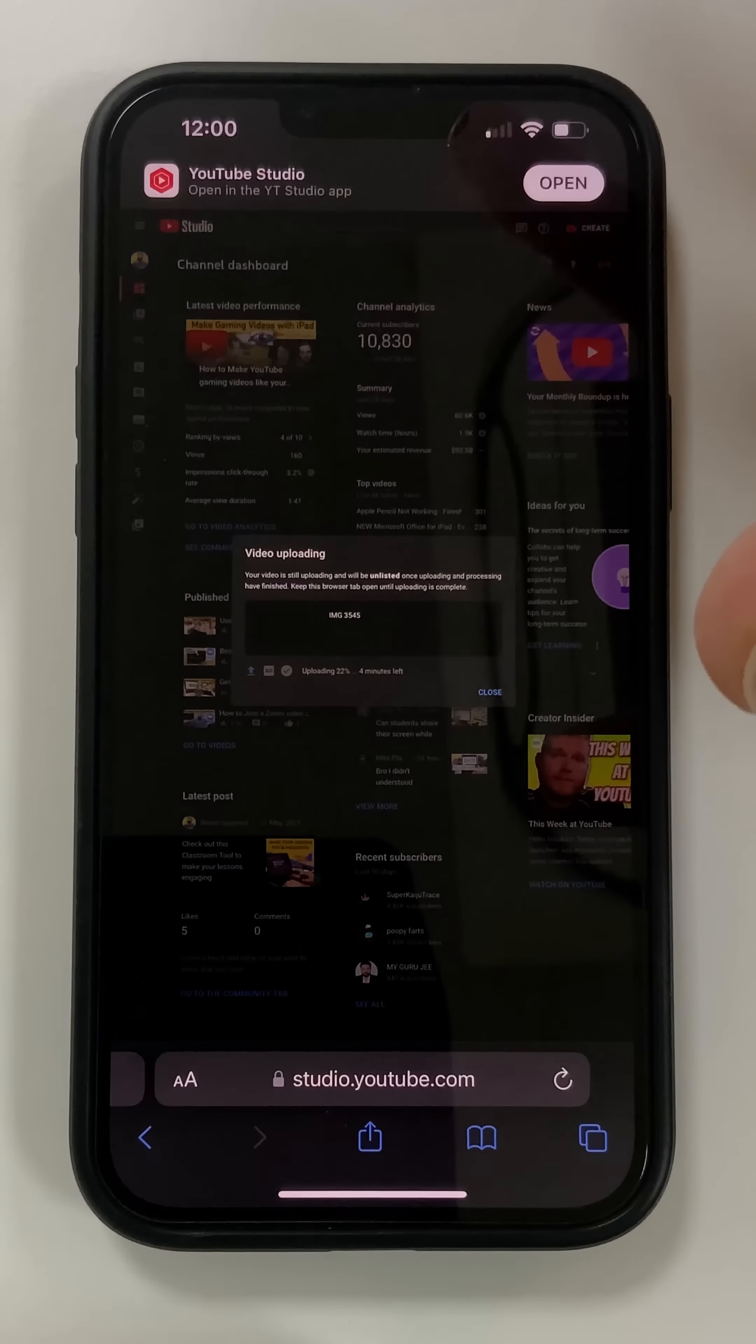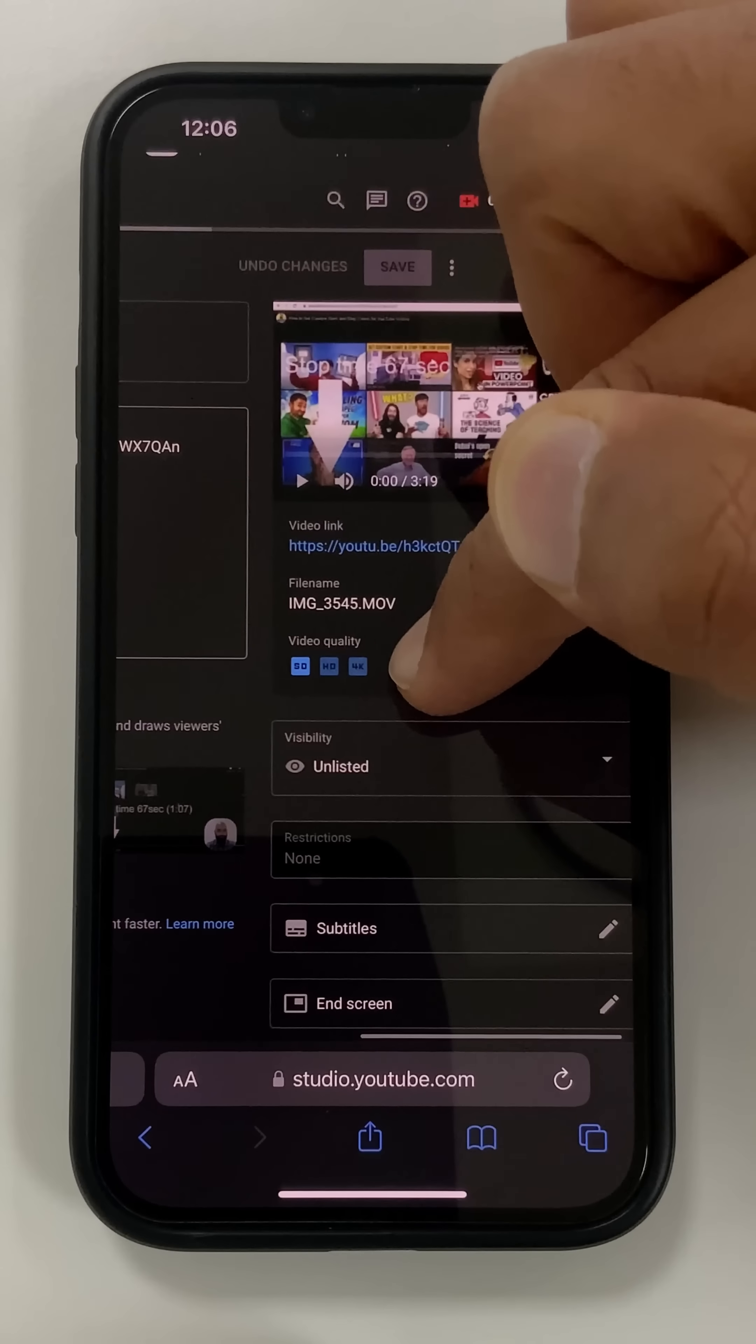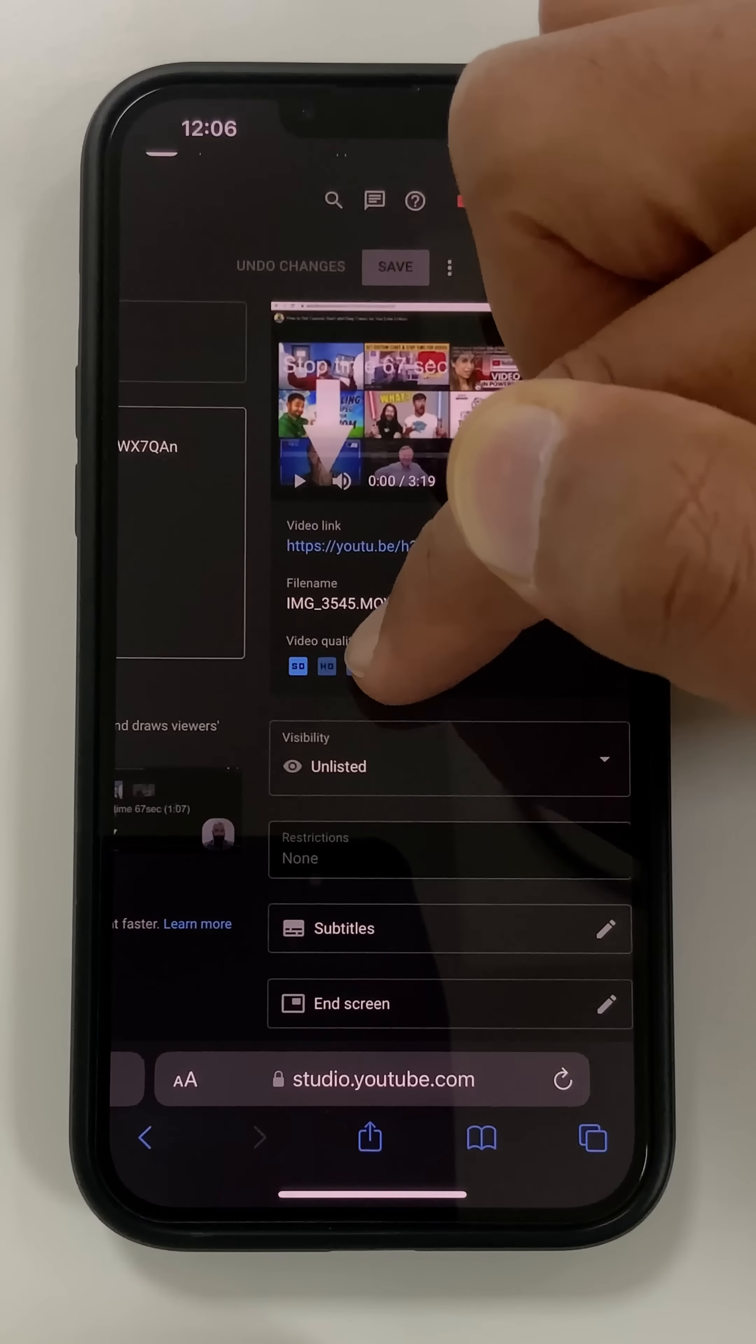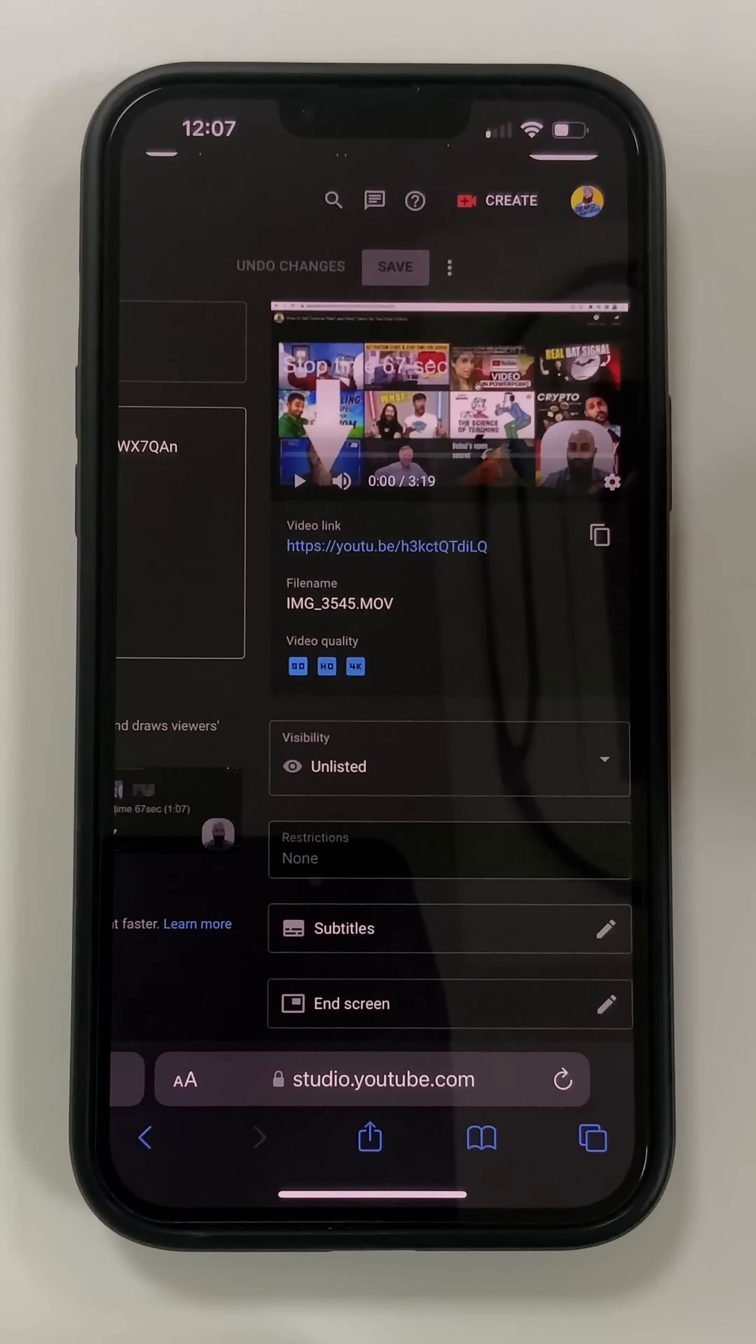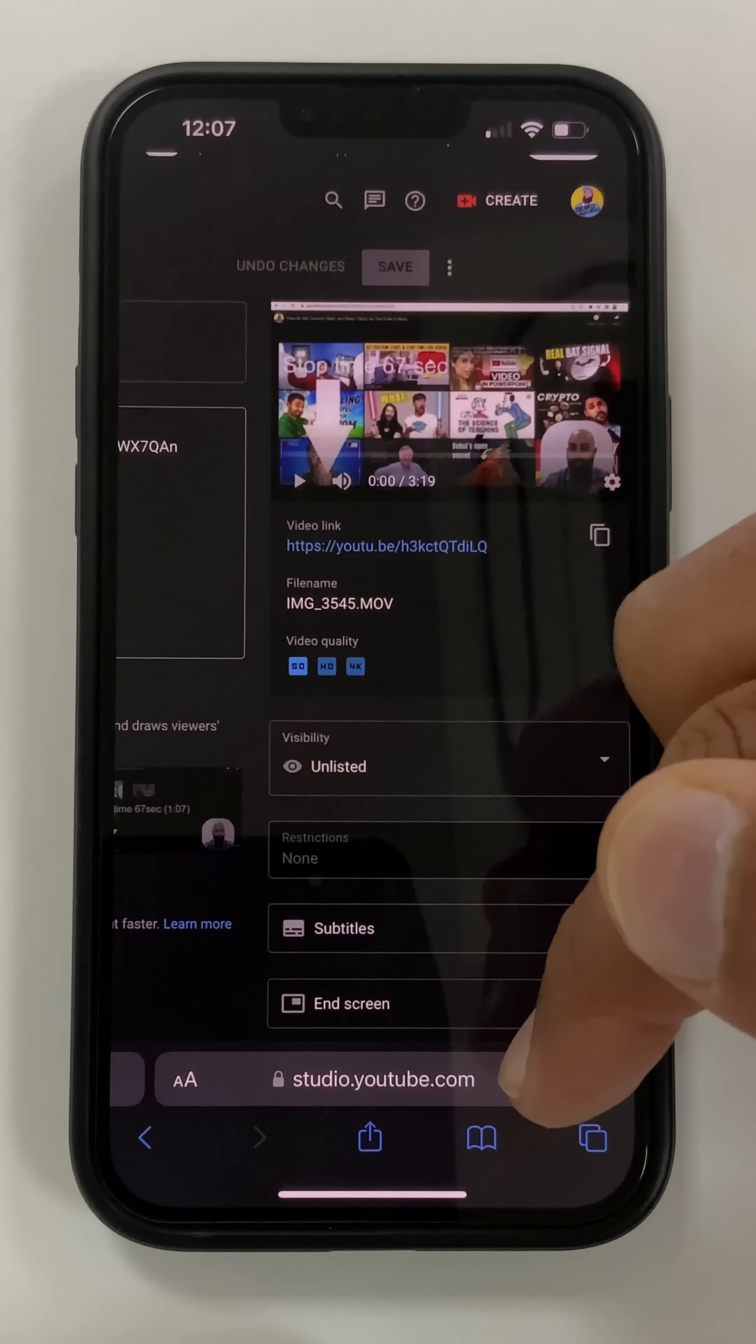Okay, so this same video that I've just uploaded, if you look here, the video quality is standard HD and then 4K because this is a 4K video clip. So if you're uploading on mobile device, don't use the app. Use Safari and studio.youtube.com.